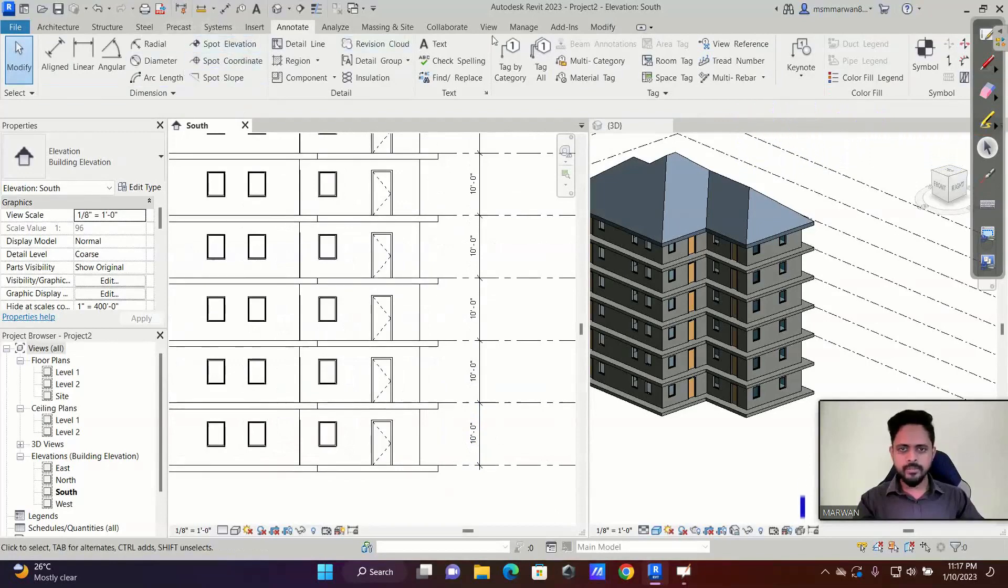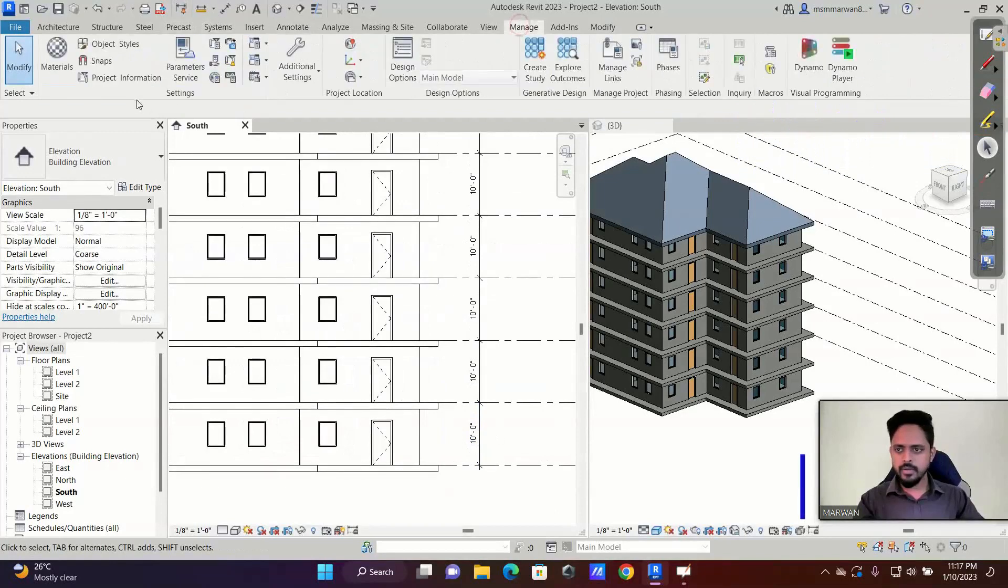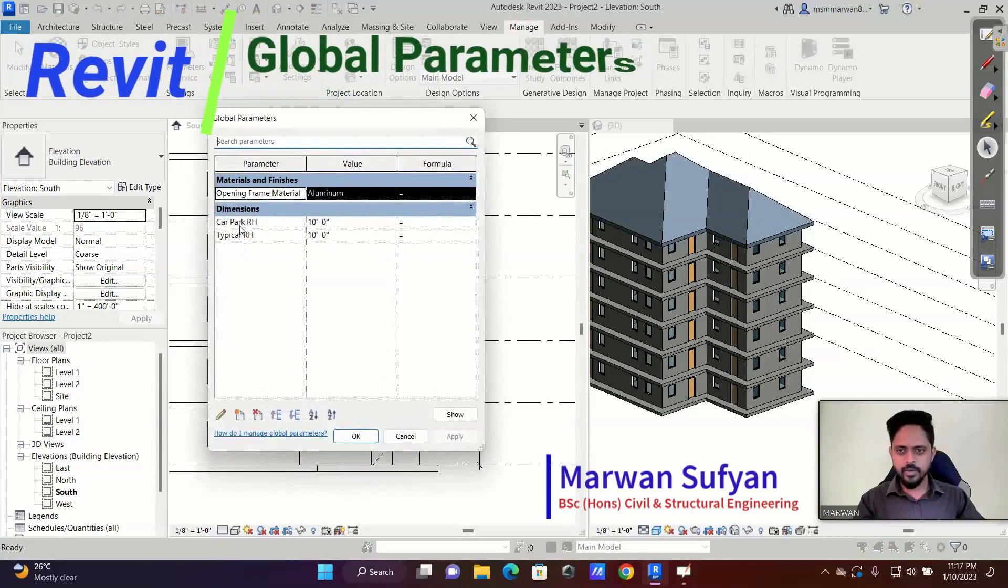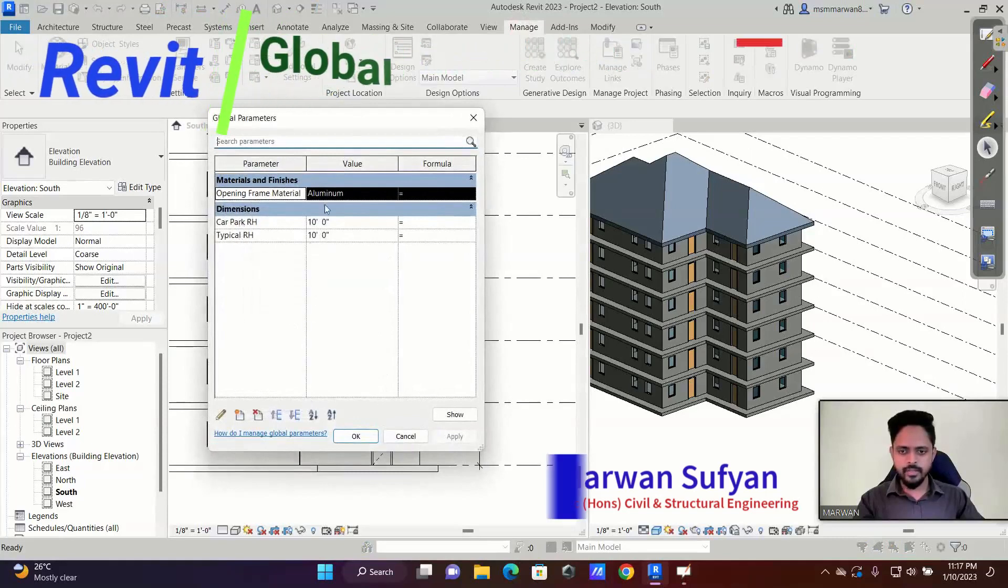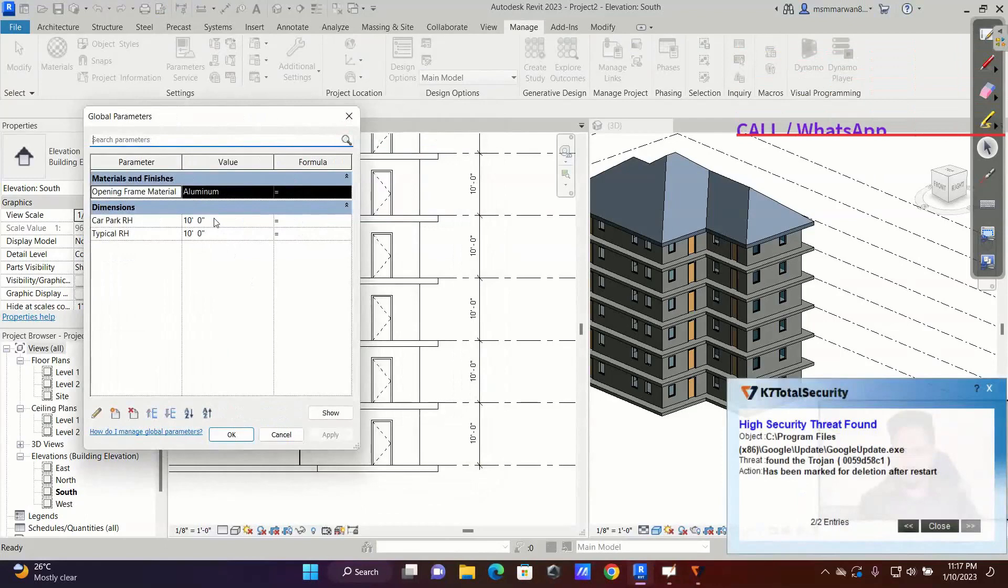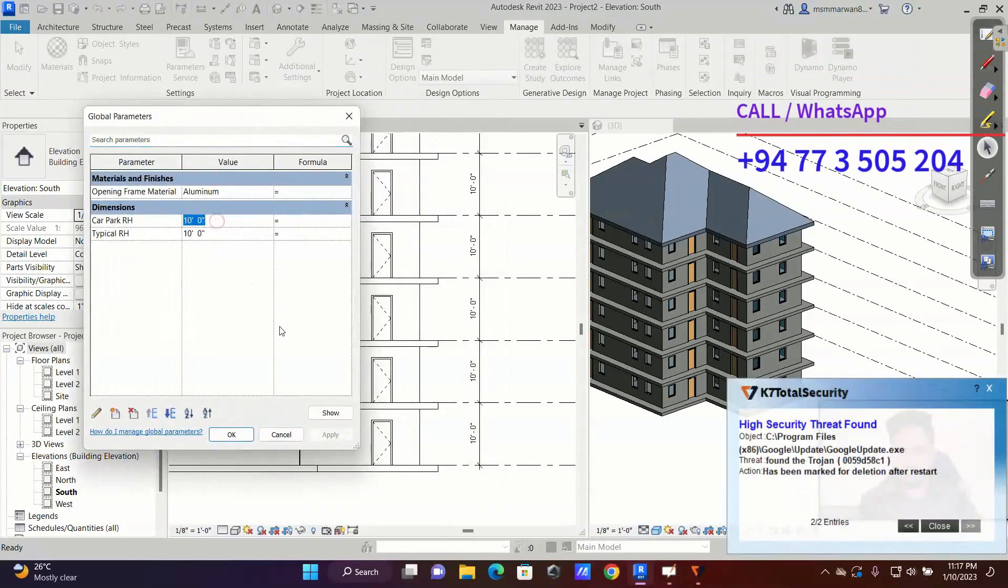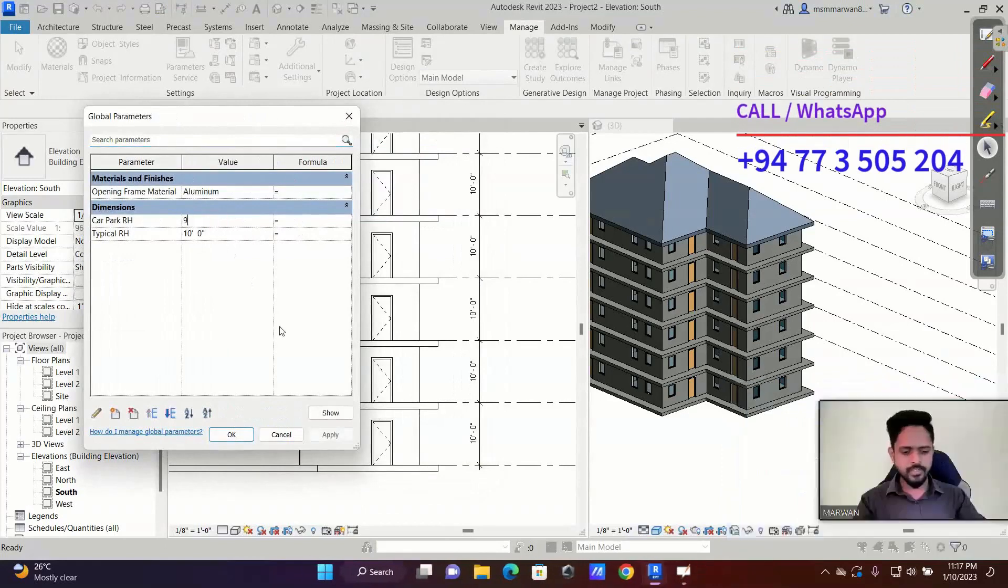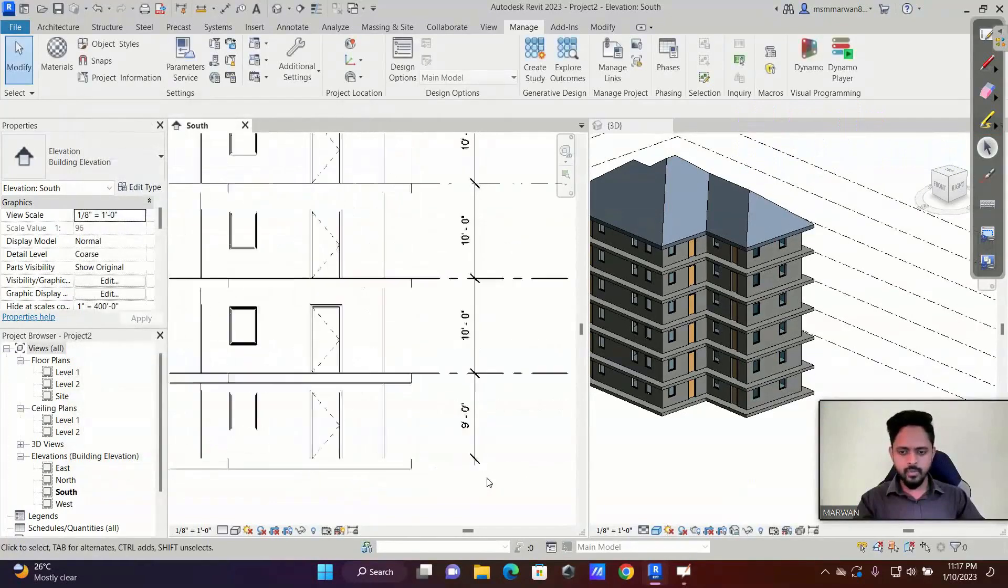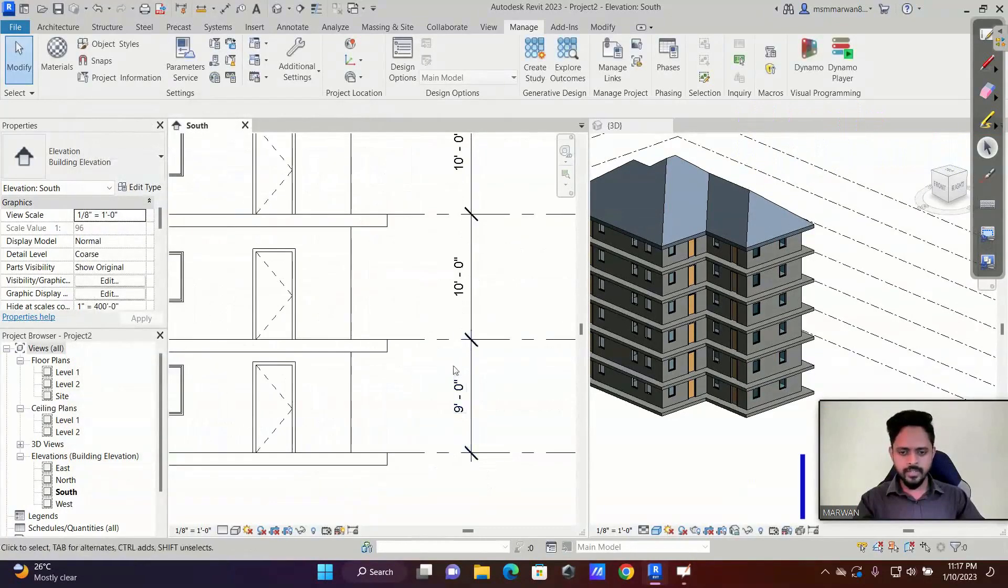So I'll go to manage now and I'll go to global parameter. So see, under dimension we have car park room height and typical height. So all are 10 feet now. So I want to make the car park room height as 9 feet. I'll change that to 9 feet and I'll say apply. Okay, now what happened is instantly this is changed to 9 feet.